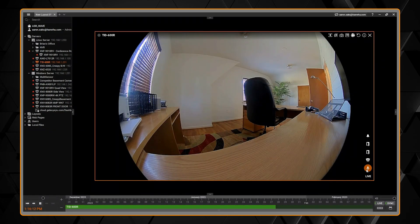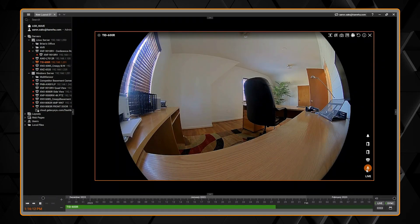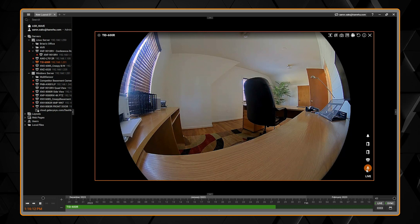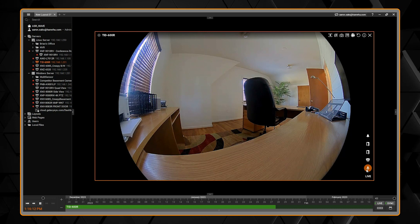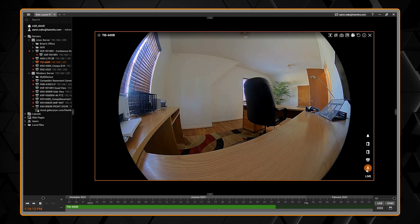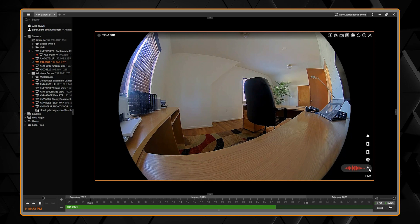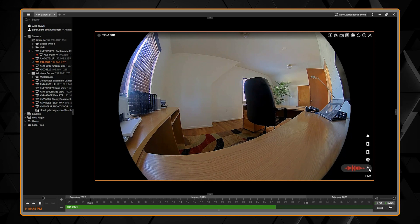We can then click the microphone icon on a camera in the client or in the mobile app and talk out of that camera. Testing, testing, testing.